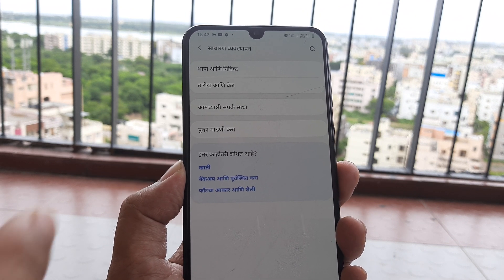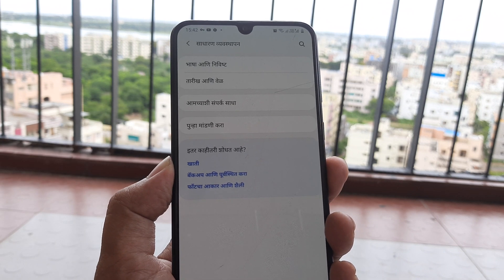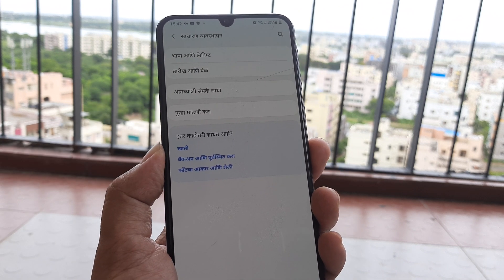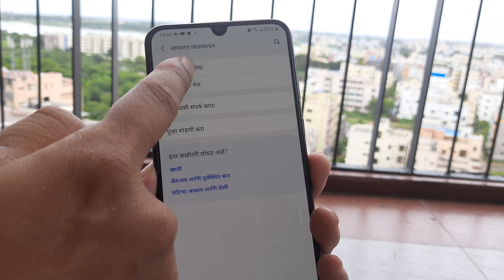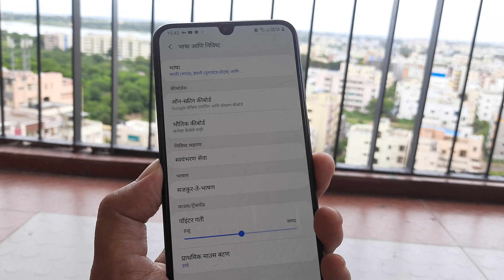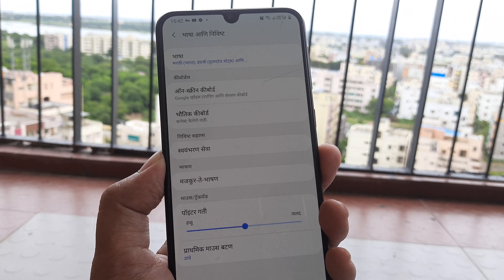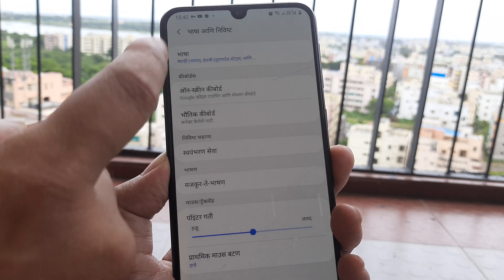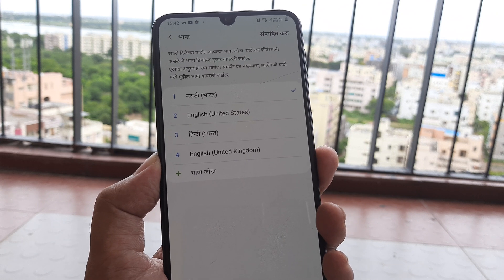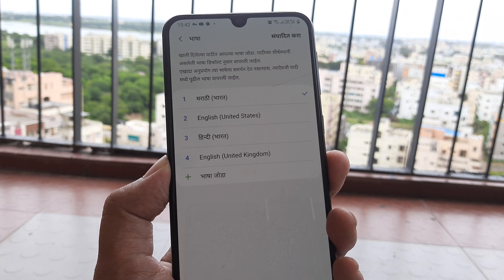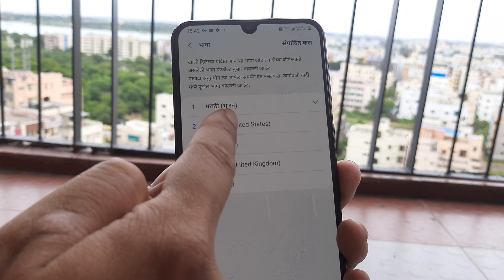Under that, the first thing that you see — maybe you don't understand what's written — but that stands for language. You click on that and the first option is basically specifying which language you want selected. Click on that and click on the language that you want; for me it happens to be English.